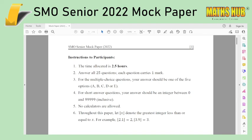Just like the SMO junior, I will be going through the solutions in a separate video. So please do subscribe and look out for that video, which is going to be out in a week or two. And if you have any comments on the paper, any feedback or any errors that you'd like to point out, please do mention them in the comments below.